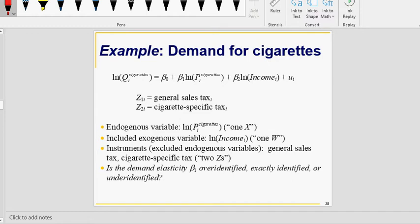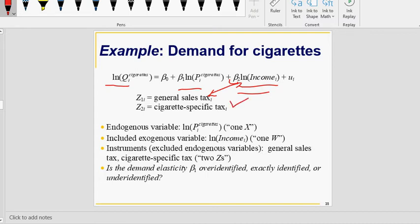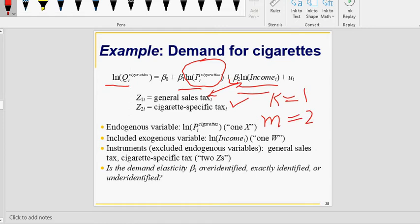For example, the log of quantity of cigarettes depends on price, but income also affects cigarette demand. General sales tax may be an instrument, but if income is included, general sales tax and income across states may be correlated. In that case, you might prefer cigarette-specific tax as an instrument. Here you have one endogenous regressor (k=1) but two instruments — which is a strong instrument and which is weak will be explained in the next video.